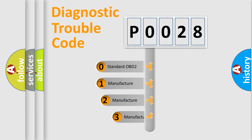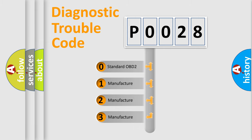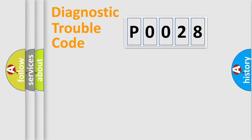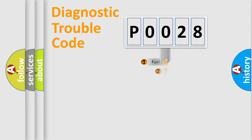If the second character is expressed as zero, it is a standardized error. In the case of numbers one, two, three, it is a manufacturer-specific expression of the car error.